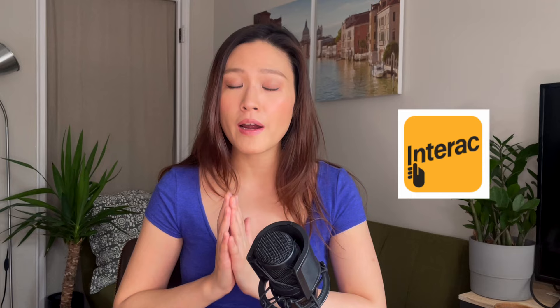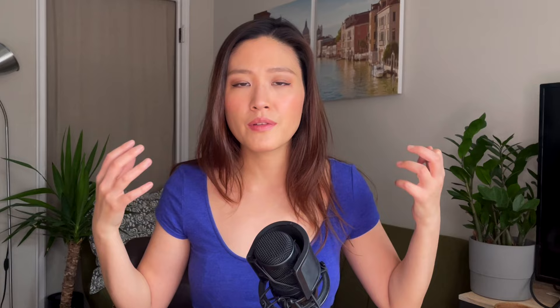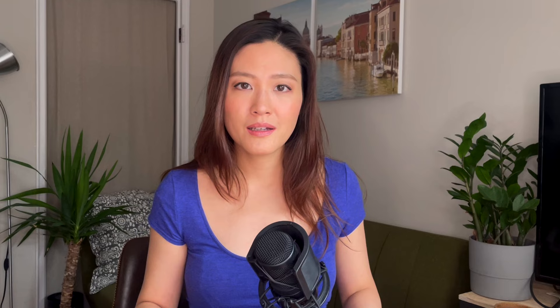Interac e-transfers are so far the easiest and also cheapest way to send money to someone. With most banks an Interac e-transfer will cost you somewhere between one and one and a half dollars. But many banks nowadays offer free Interac e-transfers as part of a package. For example, if you open a very basic account with Scotiabank, as part of that basic package they allow you unlimited Interac transfers.